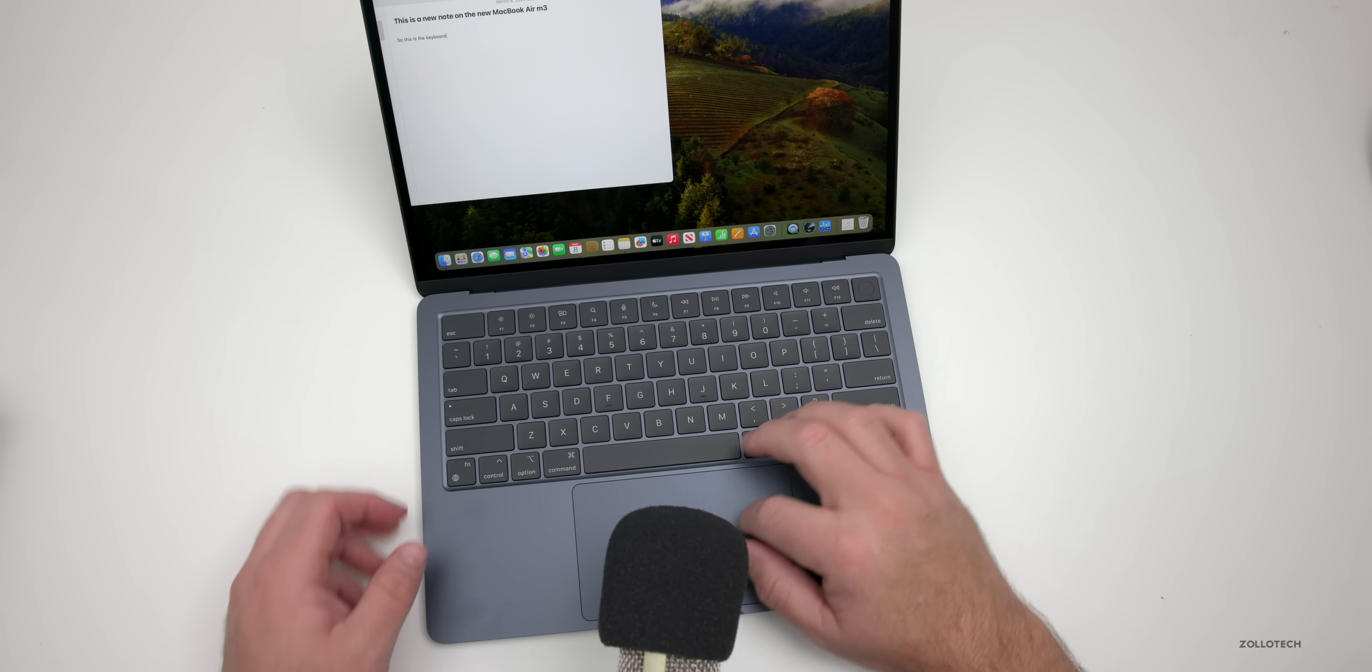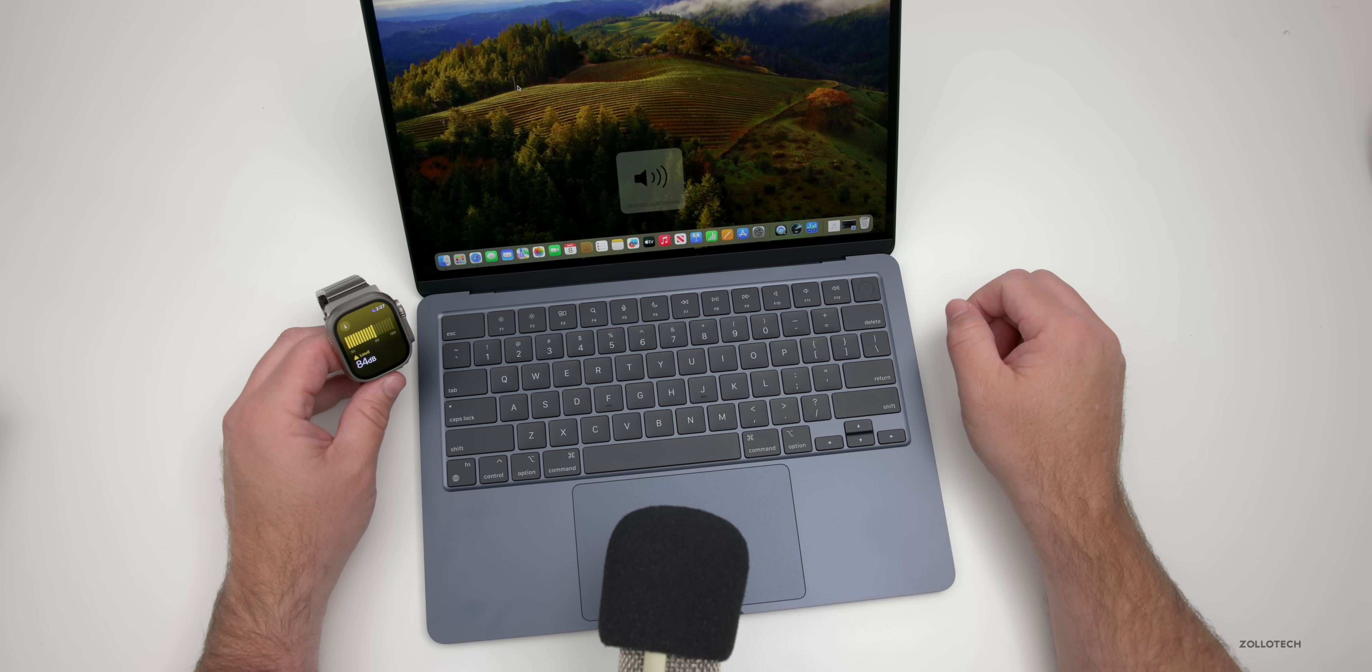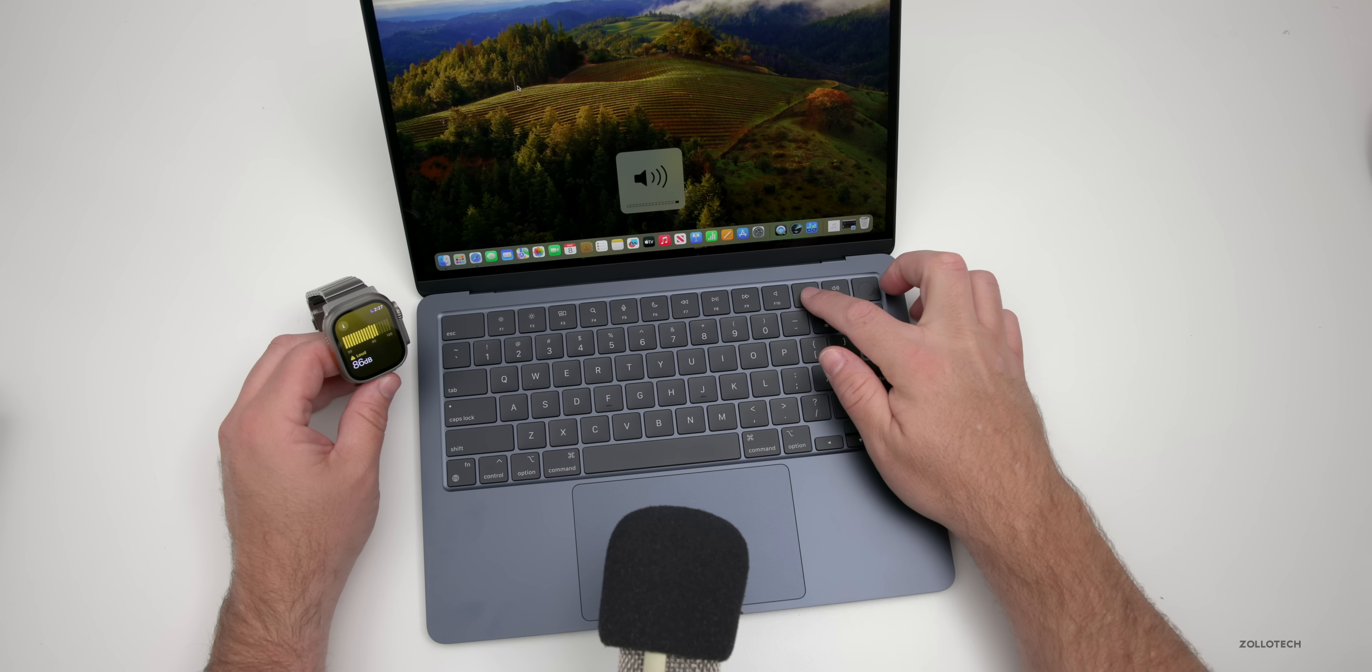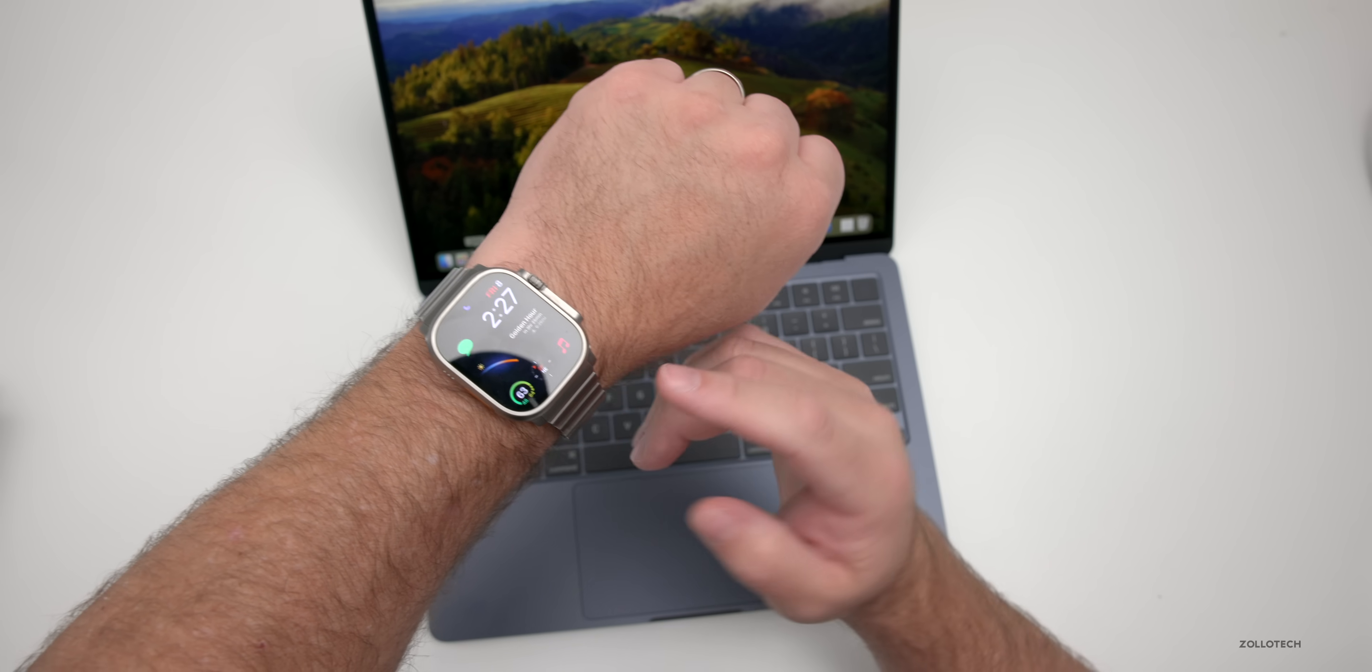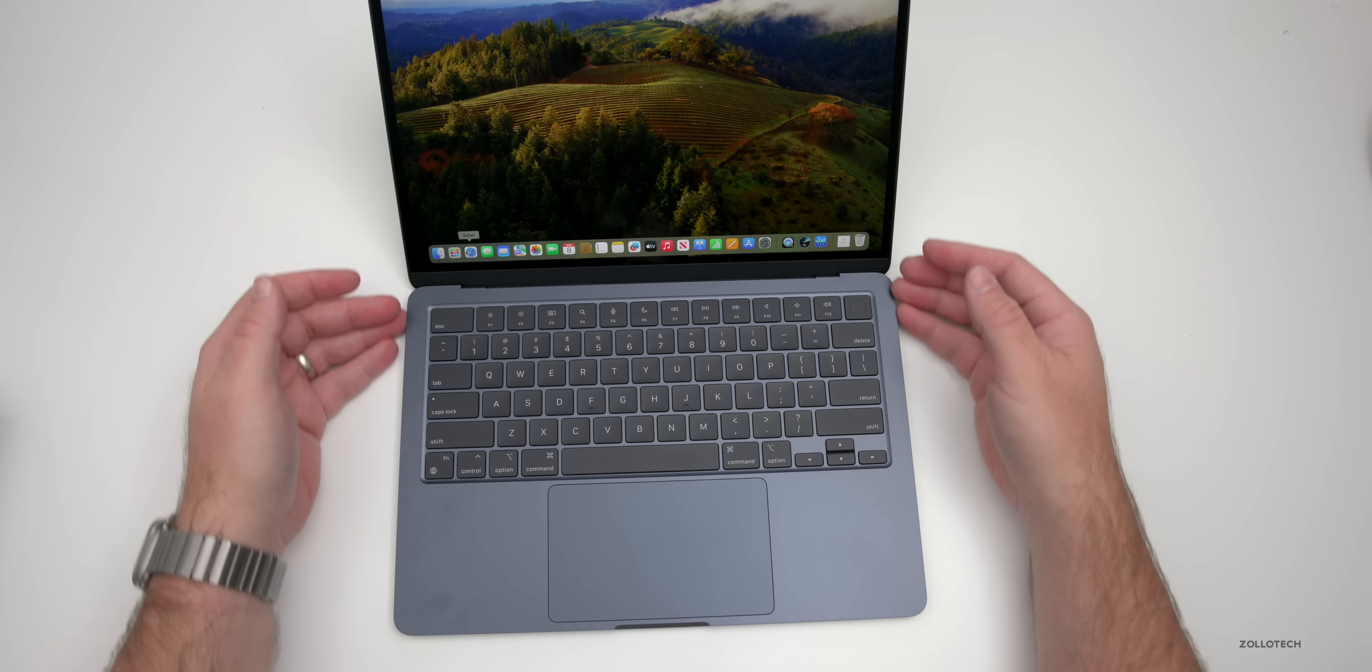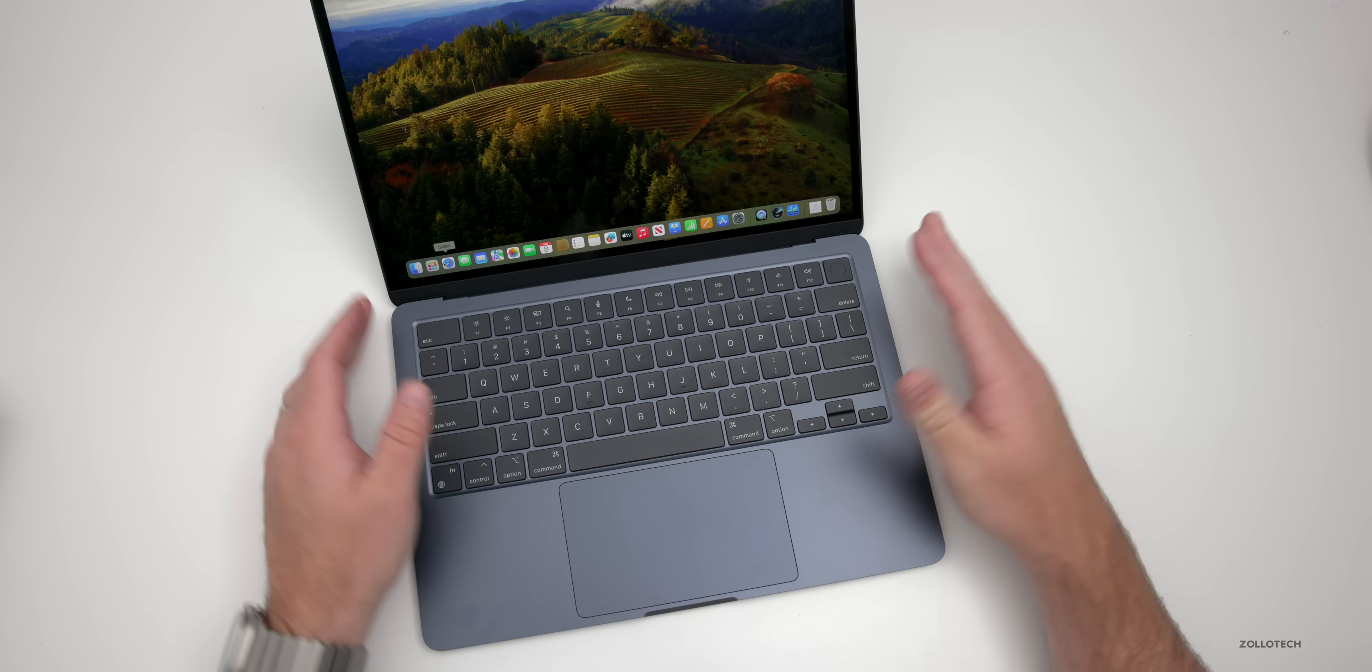As far as the speakers go, let's take a listen to those quickly. [speaker audio plays] According to the decibel level on my Apple Watch Ultra 2, we can get to about 89 decibels or so. It sounds pretty good, however the bass is nowhere near what you get with the 16 inches—just not room for those additional woofers and speakers. But it sounds pretty good especially for a 13-inch MacBook.